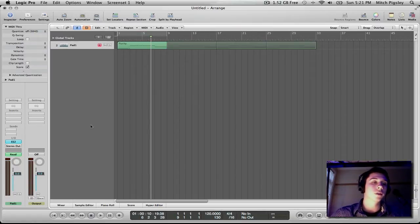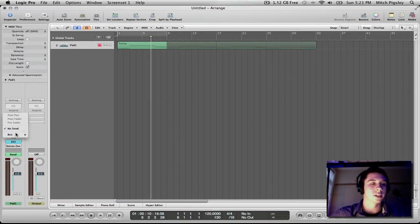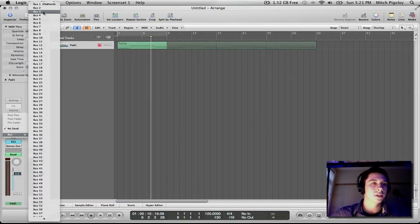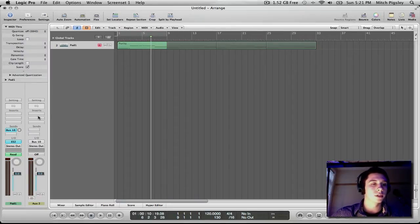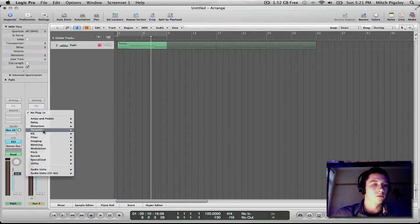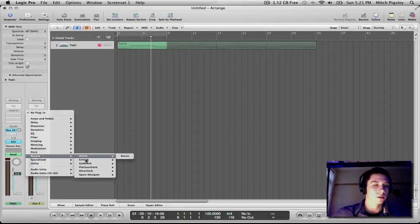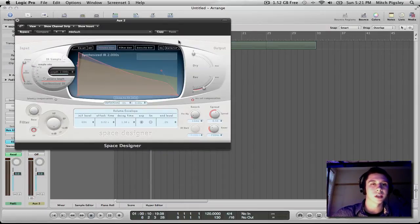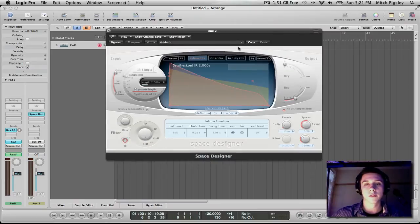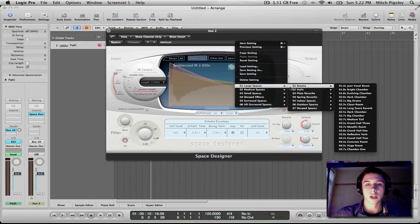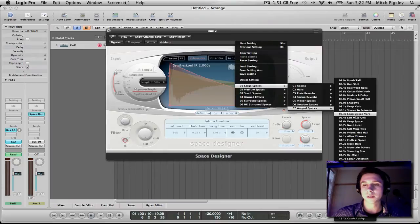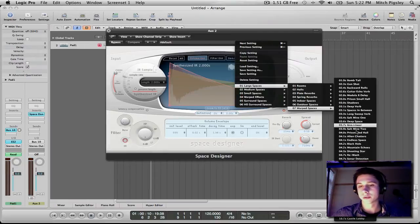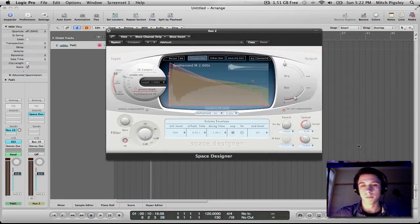Alright, so the first step to this whole process is coming down here to the sends and send it to a bus. I'm going to send it to bus 10. And on this bus 10 I'm going to be adding a reverb plugin. I'm going to go down to Space Designer because Space Designer is my friend. It's my favorite reverb plugin. And then I'm going to pick a large space, warped spaces because those are pretty creepy. And one of my favorites is Black Hole.